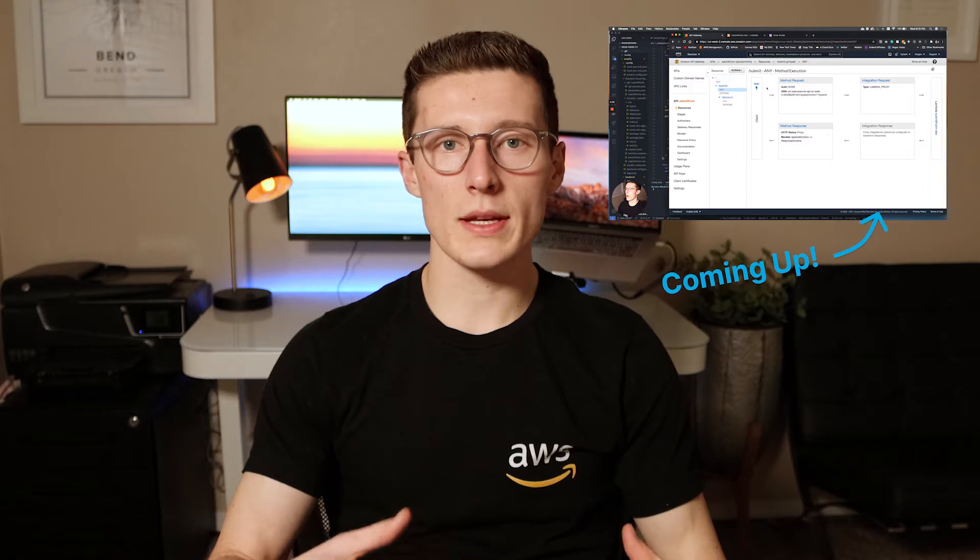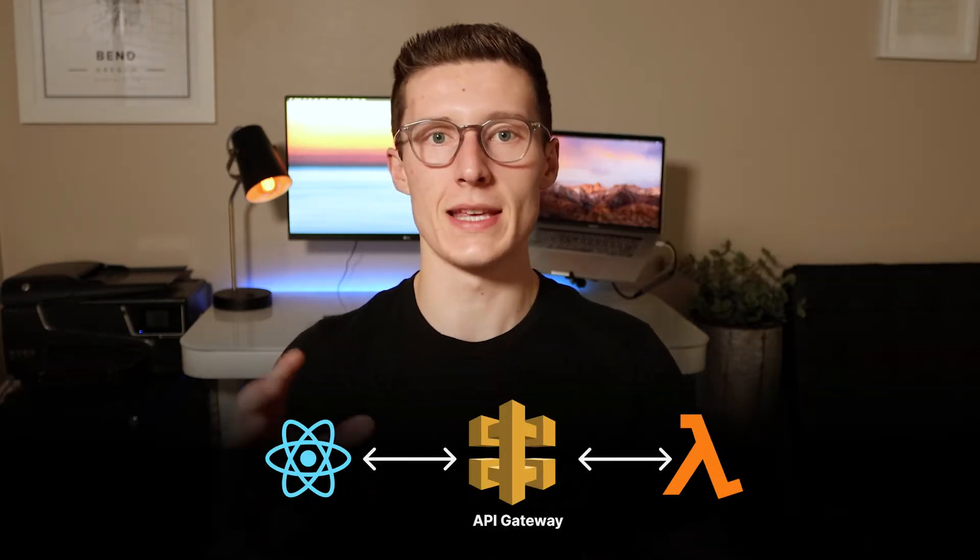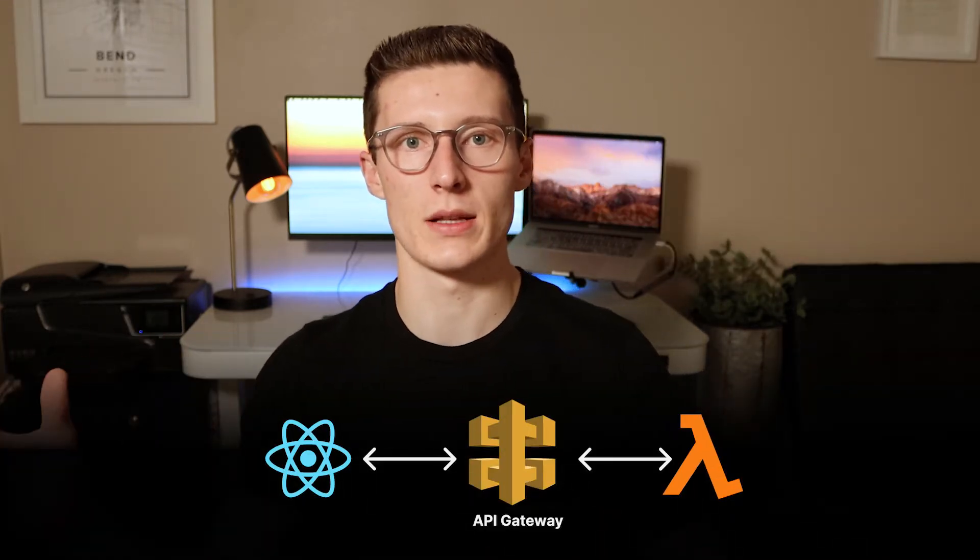Using API Gateway helps keep your applications secure and organized. Today, we'll explain API Gateway by looking at a real-life example of my app Grub Guide, which uses it to connect a React front-end to some Lambda functions in the AWS cloud.